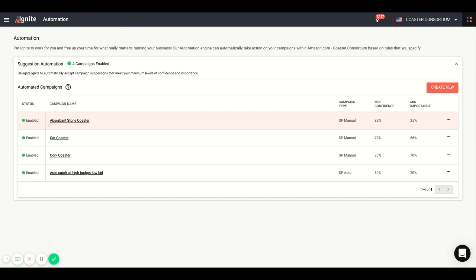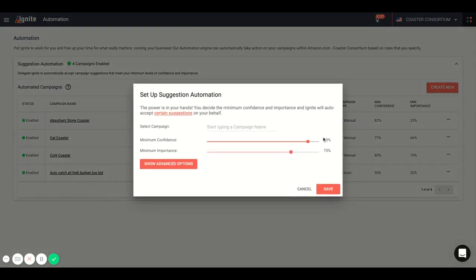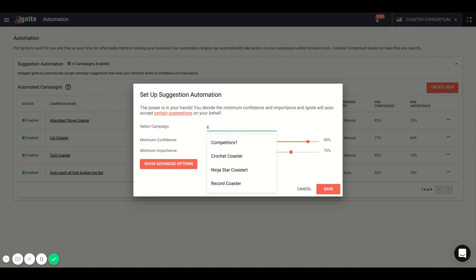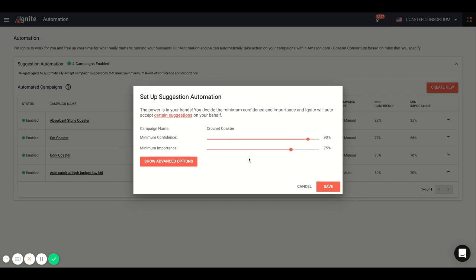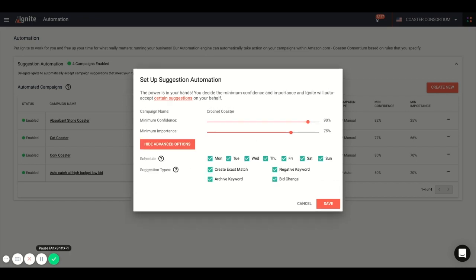You can choose your minimum confidence and importance sliders. So by going to create new, you can set your different sliders here. You can also see all of your different campaigns that are available to you. Through the advanced options, you can choose the days of the week you want the automation to run, as well as customize the auto-approved specific types of the suggestions that you'd like to automate.